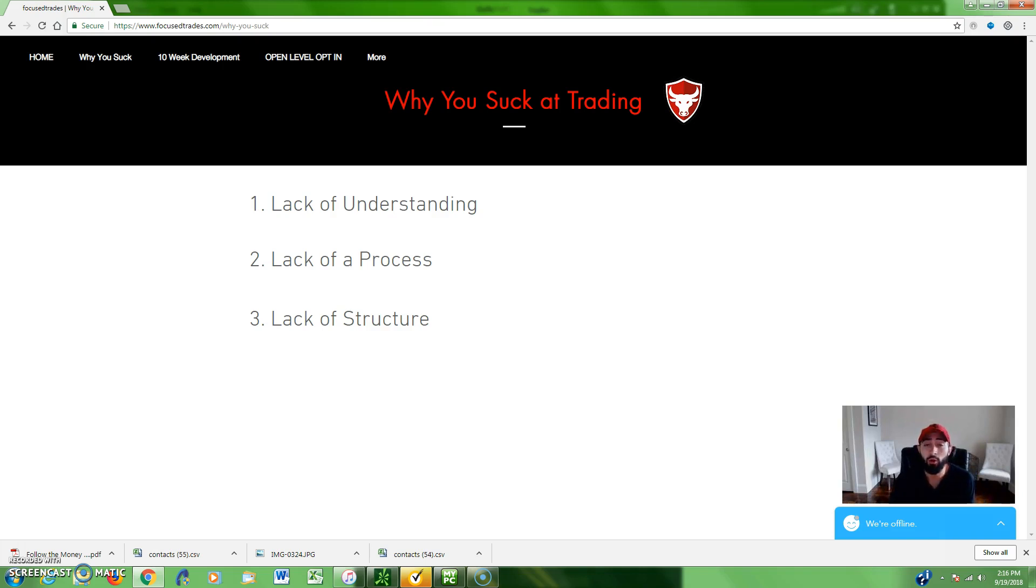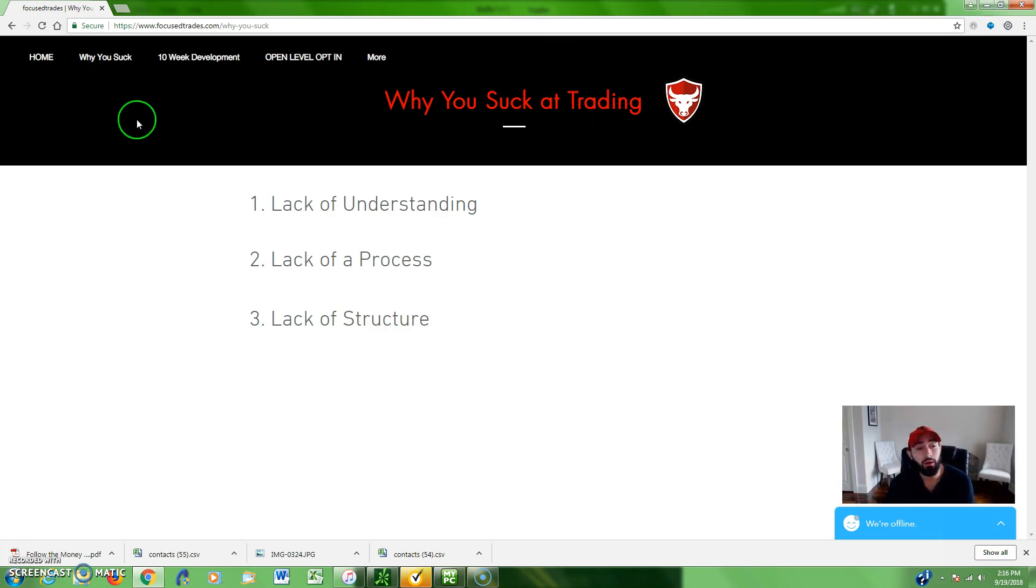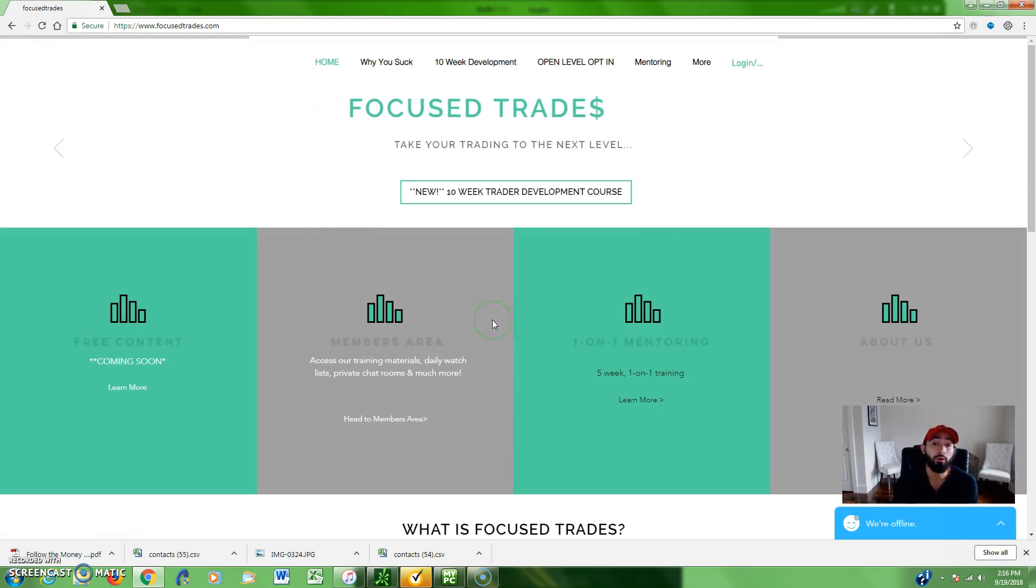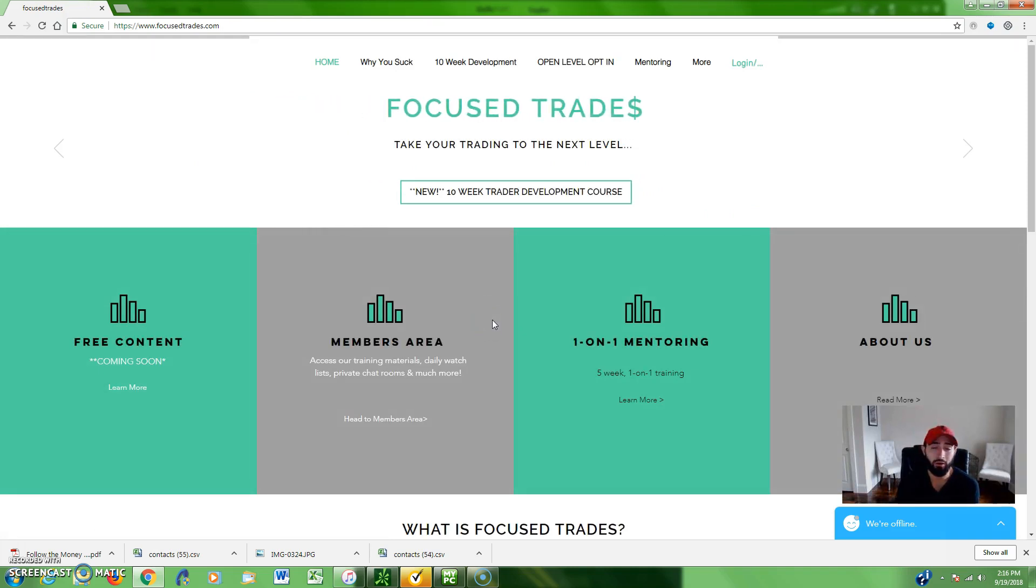So those are three reasons why you might suck at trading, and together I'm going to help you improve upon each of those. Hope this video helped guys. Subscribe to the channel. You can follow me on Instagram at Focus Trades, and as always check us out focustrades.com for our trader development group. I hope this video helped. Stay tuned for the next one.